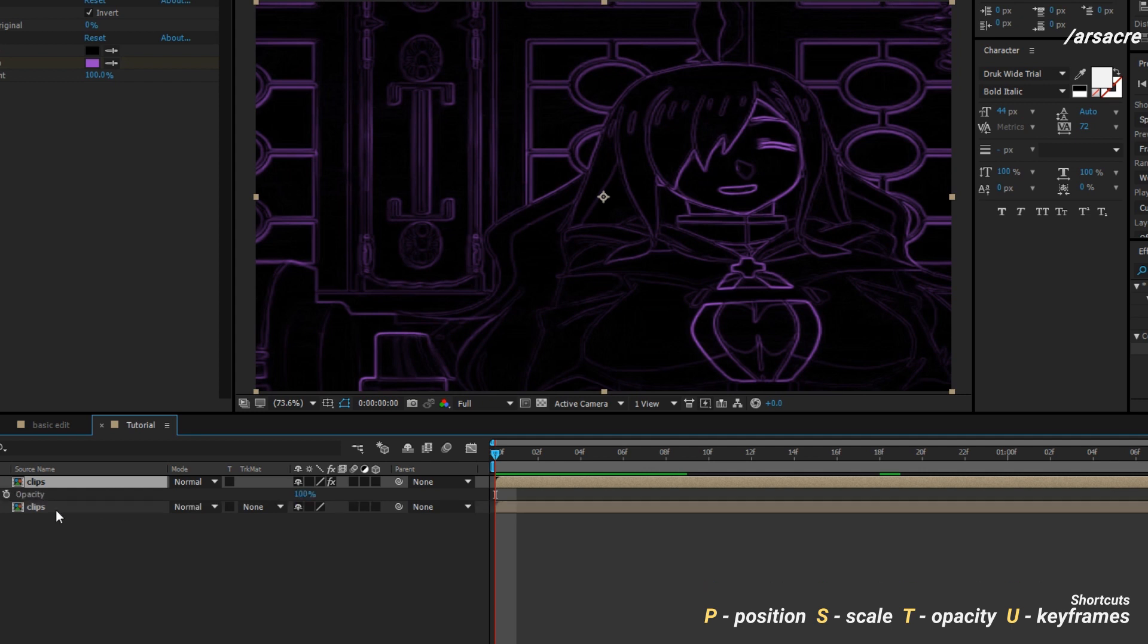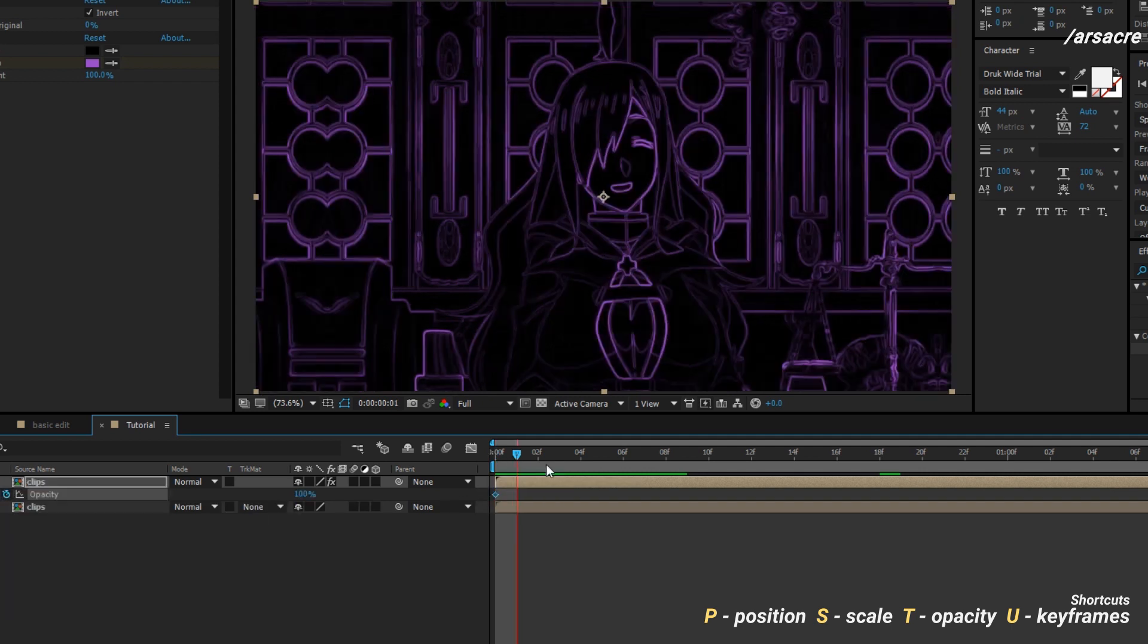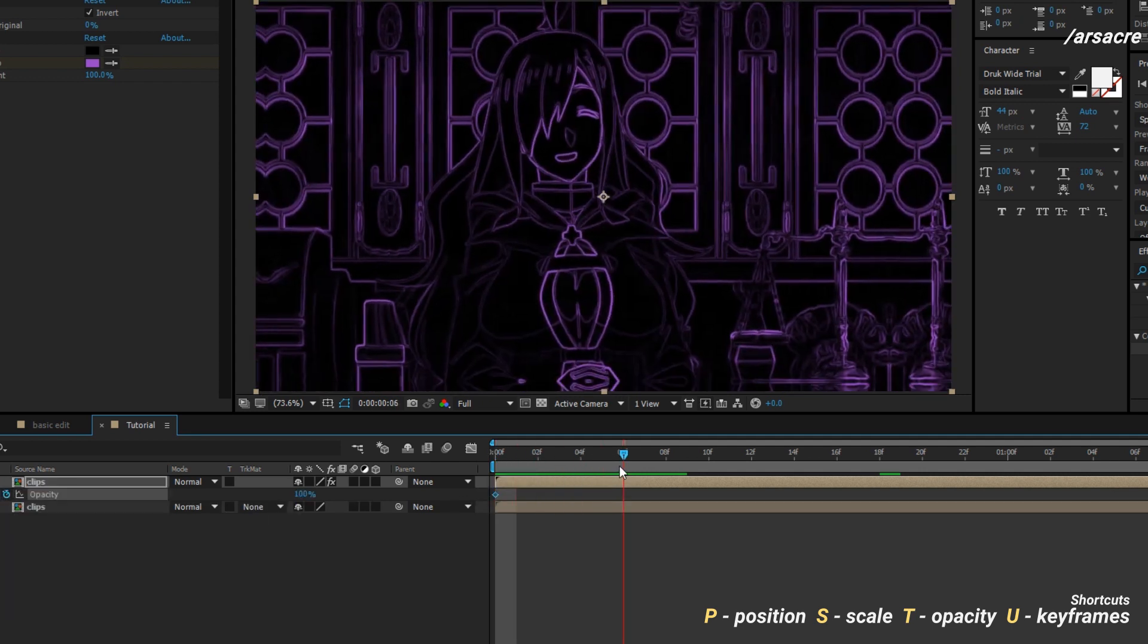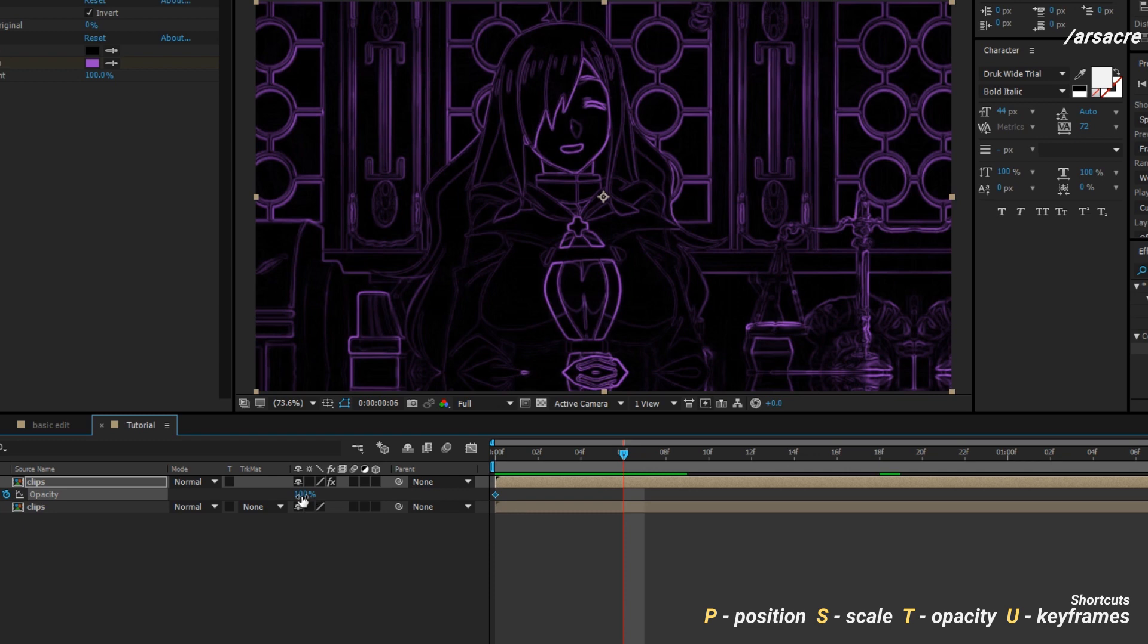Then add opacity keyframes like this, basically making the lines fade out as the image appears.